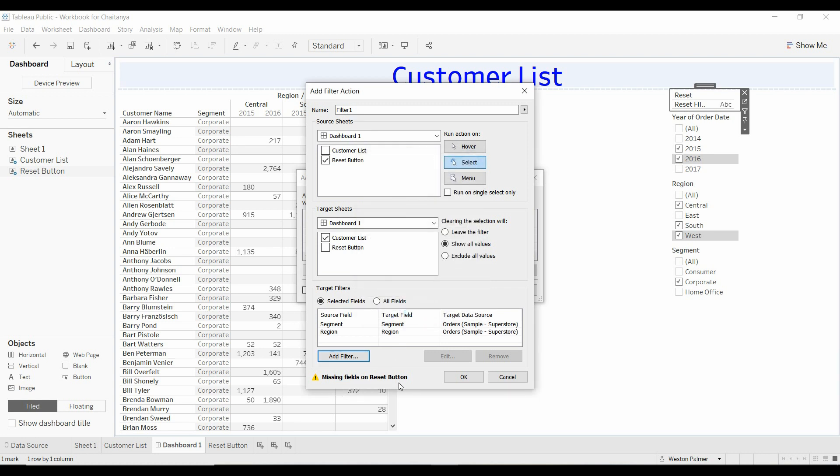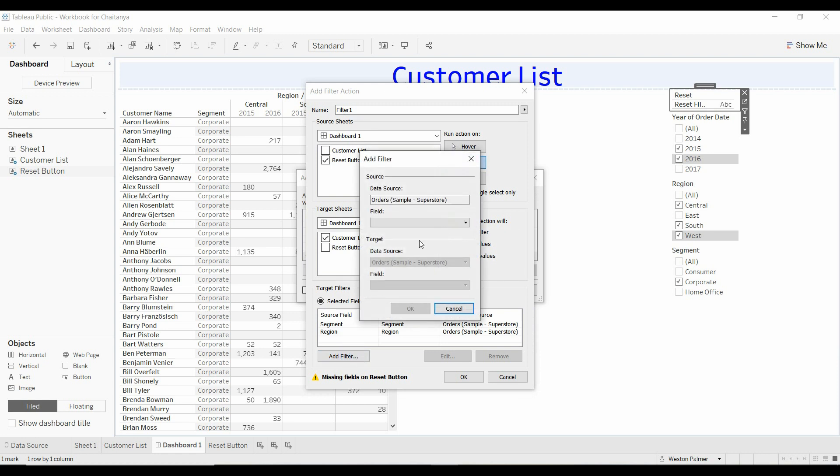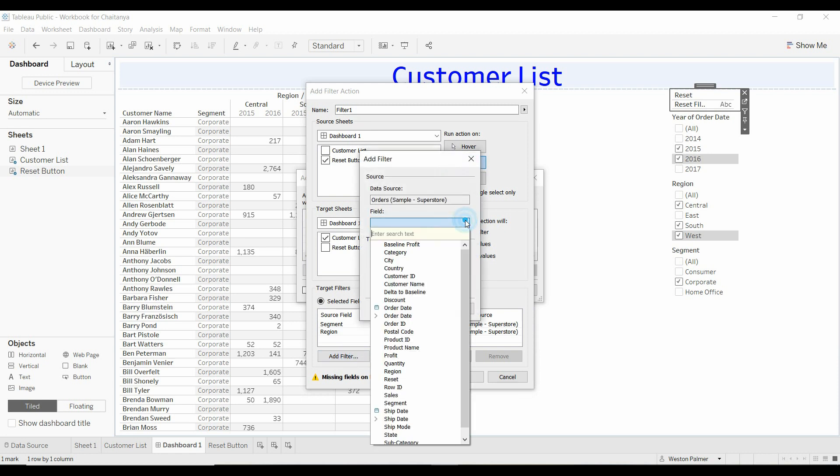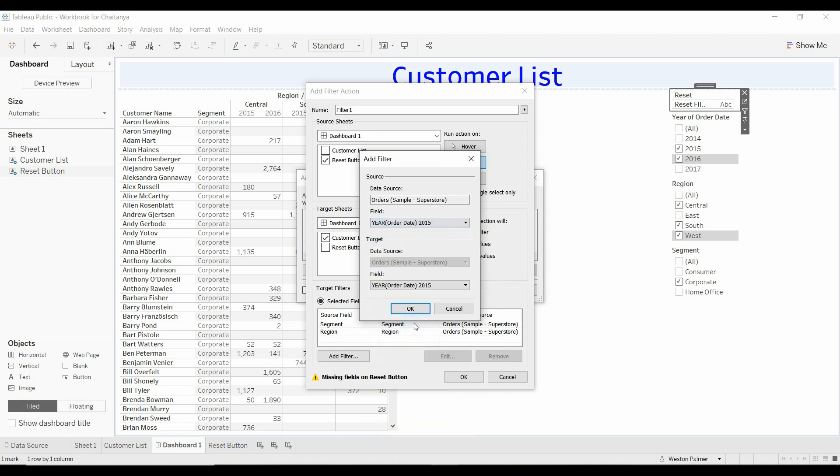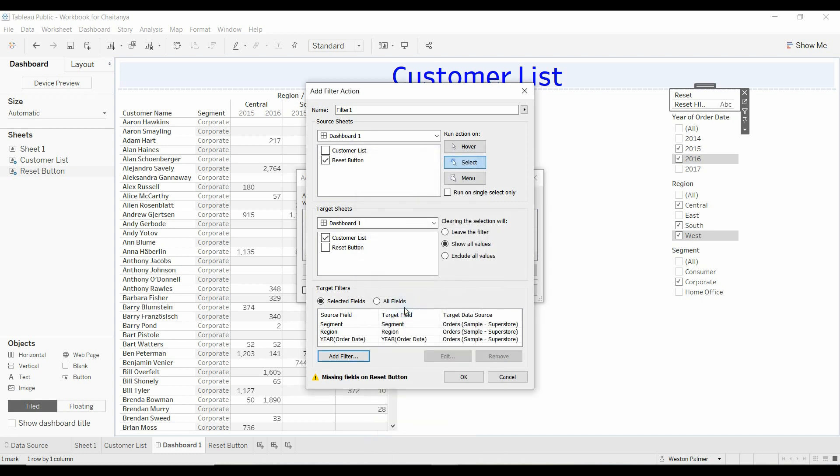missing fields on the reset button, and that's OK because we're not worried about that. Now for order date, you see there's a little arrow here. We'll pop that out and we'll add a year. So we'll click OK.